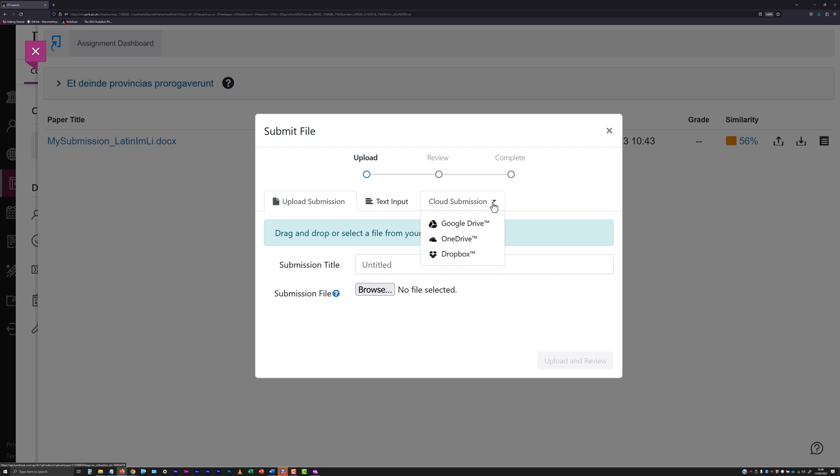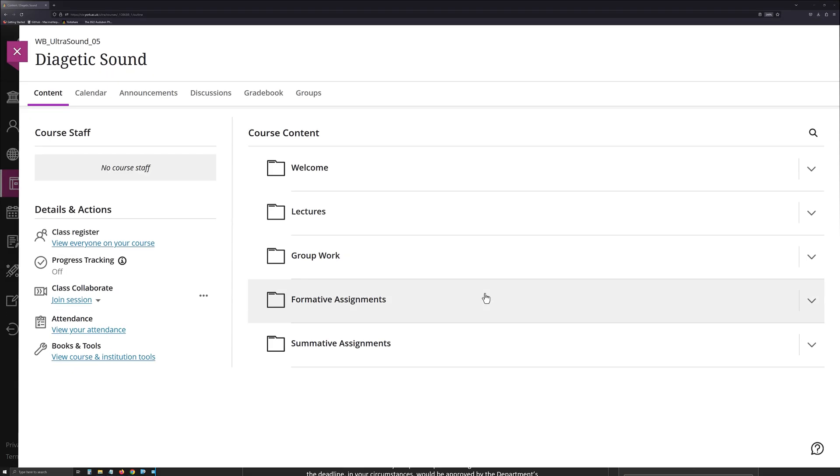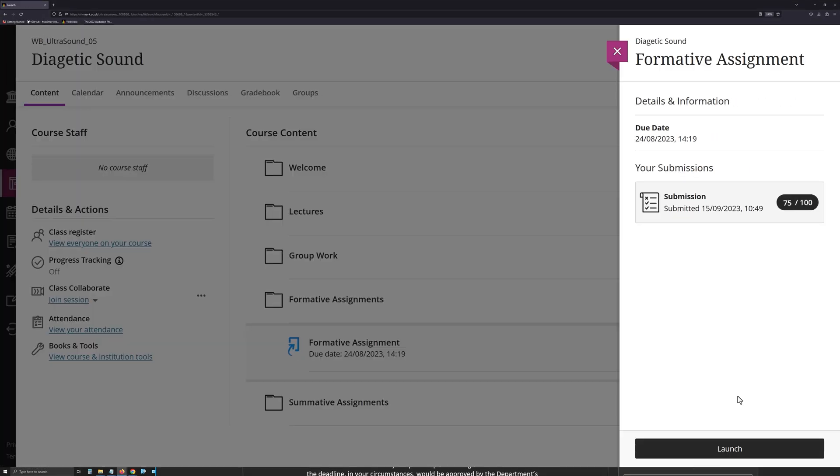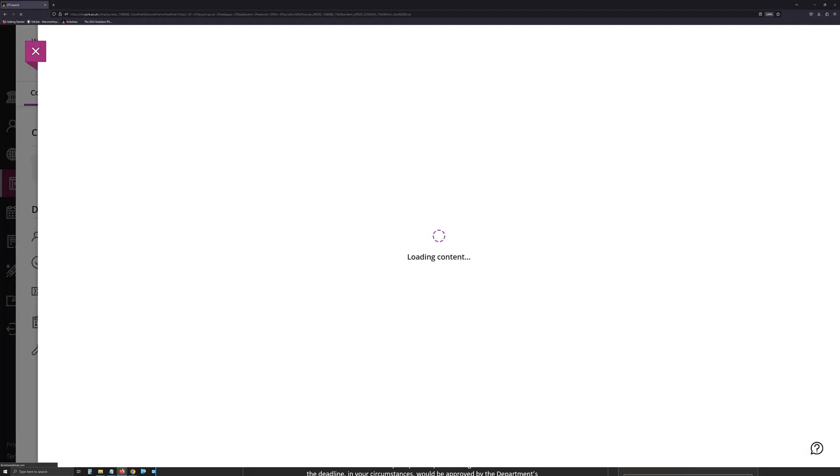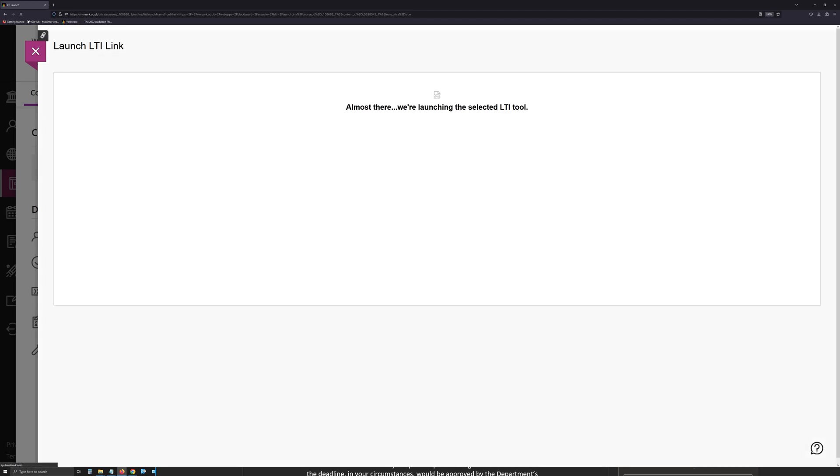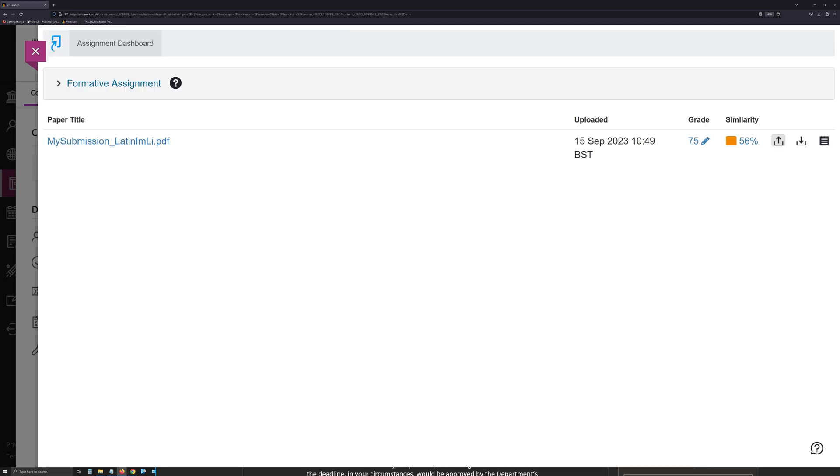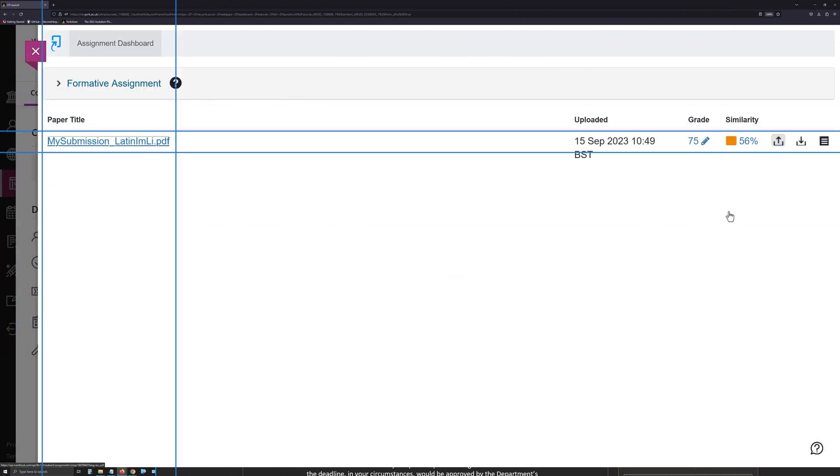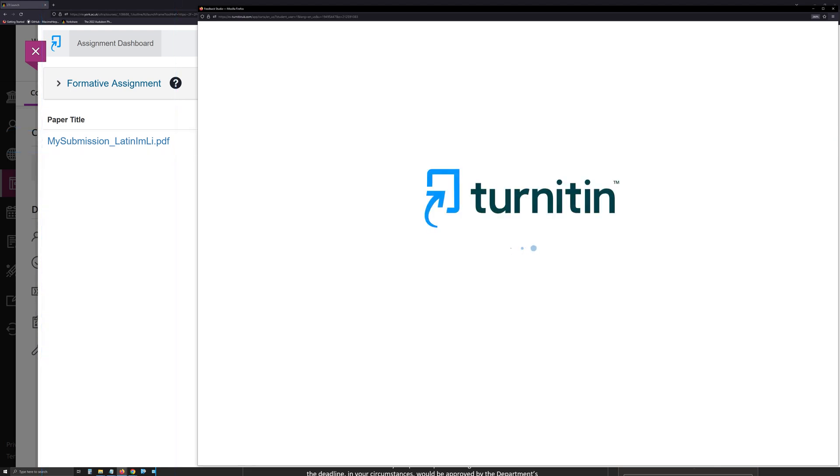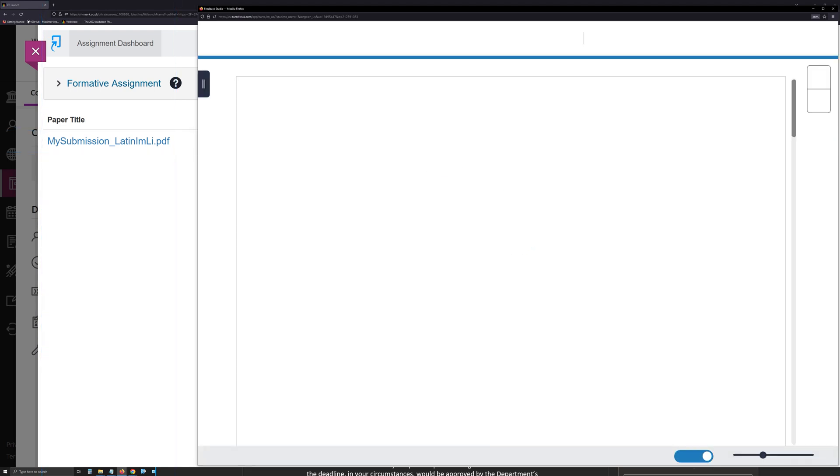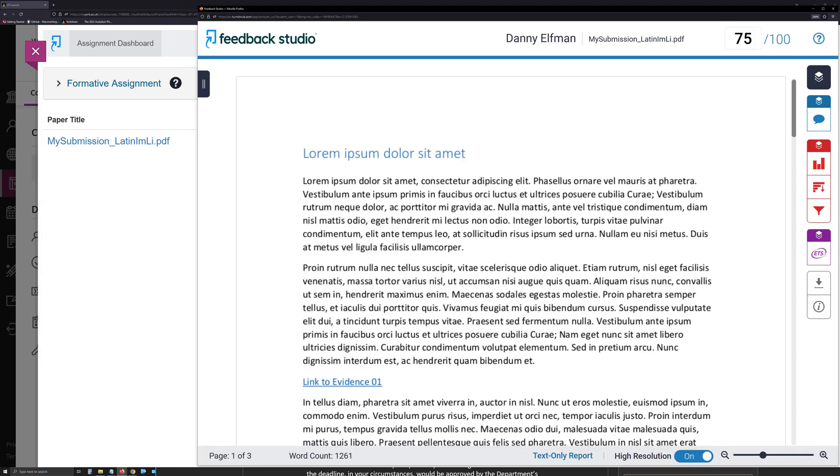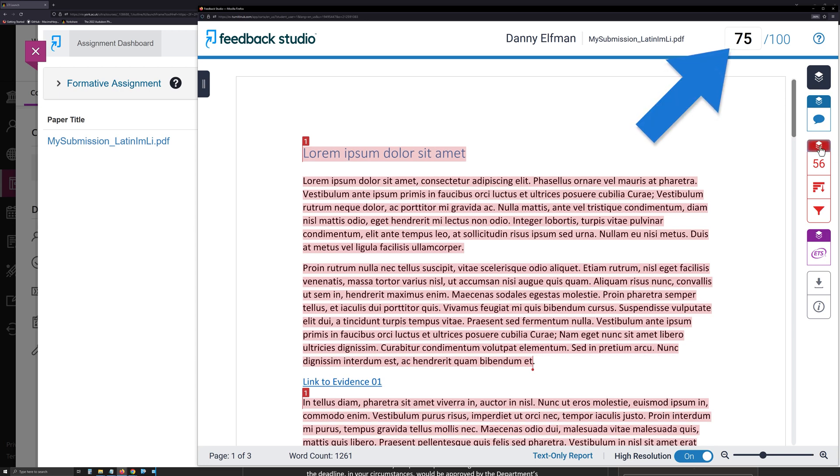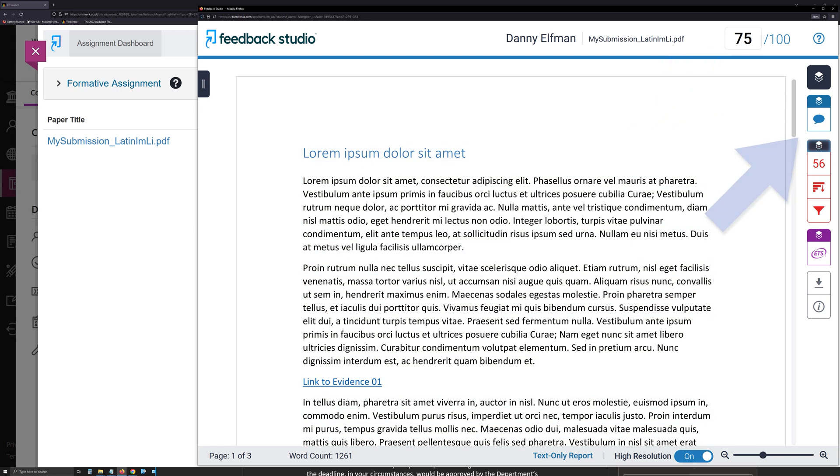Finally, when marking is complete and you are informed that your feedback and marks are available for an assessment, you just need to re-access the submission point for that assessment and click on the paper title shown in the assignment dashboard. Any feedback provided on your work can be viewed via the Turnitin Feedback Studio window along with your provisional mark.